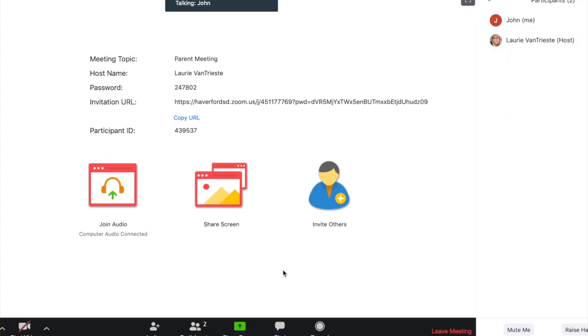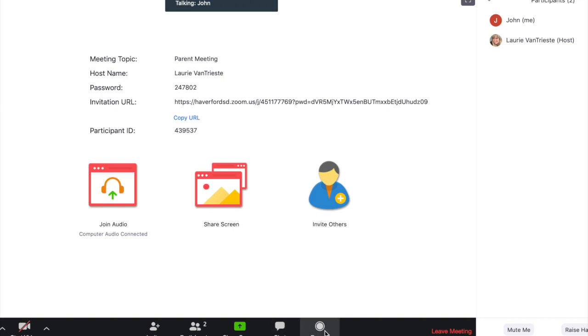The meeting host will share a screen with any information that you'll be talking about during your meeting. There is a chat window that typically is not used during a meeting since you'll be speaking.